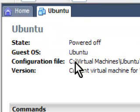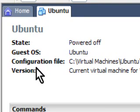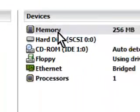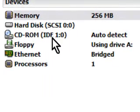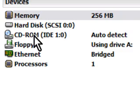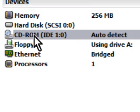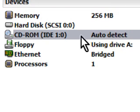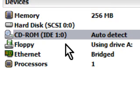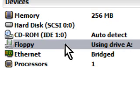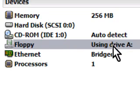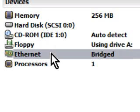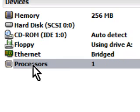The guest OS is Ubuntu. Configuration file, that's the default one. And the version, right now, it has 256 megs virtual RAM, one hard disk, the 8GB thing. The CD-ROM, it will automatically take that from my existing one. The floppy will be using drive A, as in the literal drive A of my computer. Ethernet is bridged, as we did before, and is one processor.